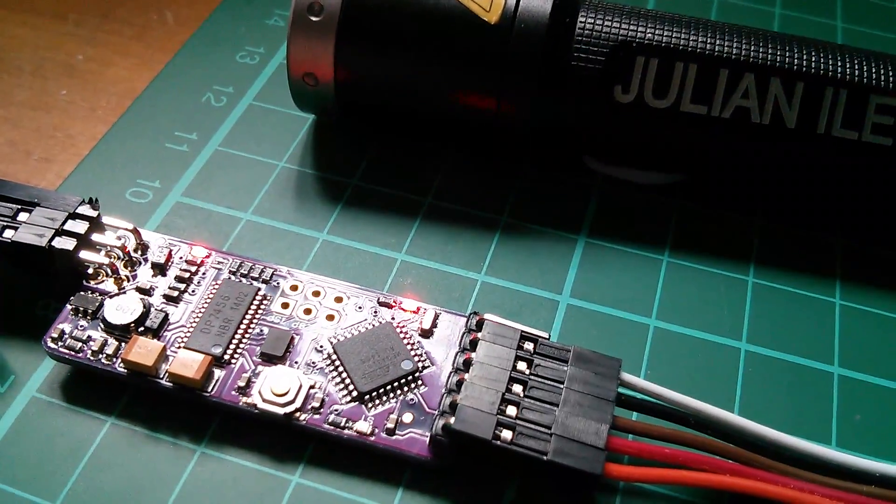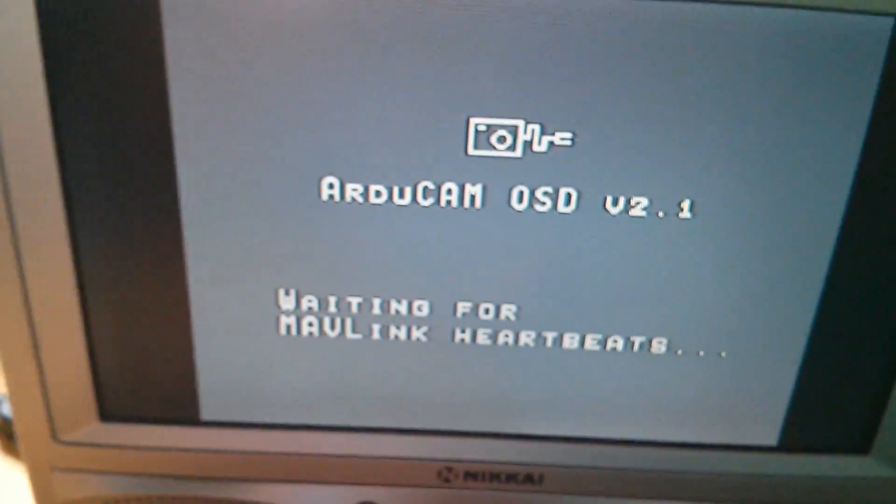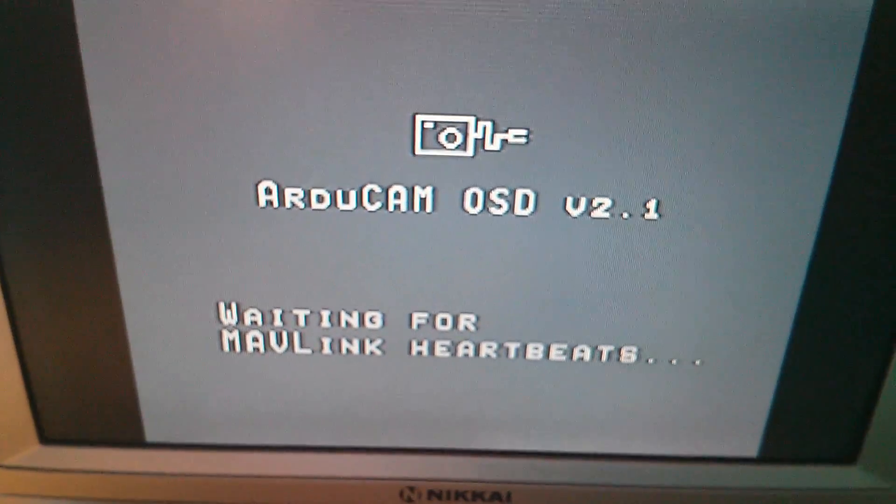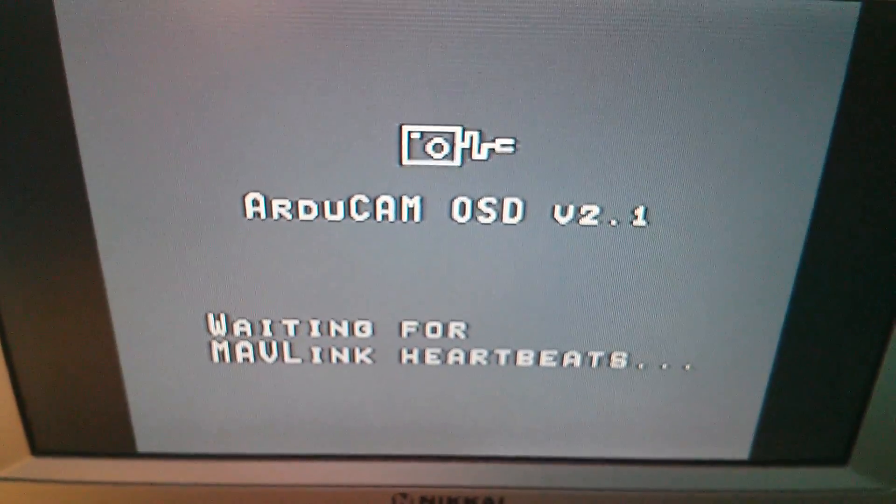So what does this thing do? Well, it overlays graphics characters onto a video signal.